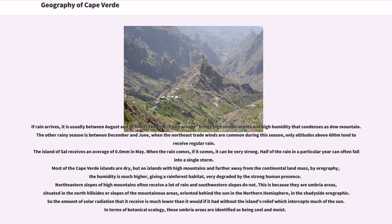Most of the Cape Verde islands are dry, but on islands with high mountains farther from the continental landmass, orographic effects mean humidity is much higher, giving a rainforest habitat, though very degraded by human presence. Northeastern slopes of high mountains often receive a lot of rain while southwestern slopes do not. These are umbria areas — north-facing hillsides or slopes of mountainous areas oriented away from the sun in the northern hemisphere — where the amount of solar radiation received is much lower. In botanical ecology, these umbria areas are identified as being cool and moist.